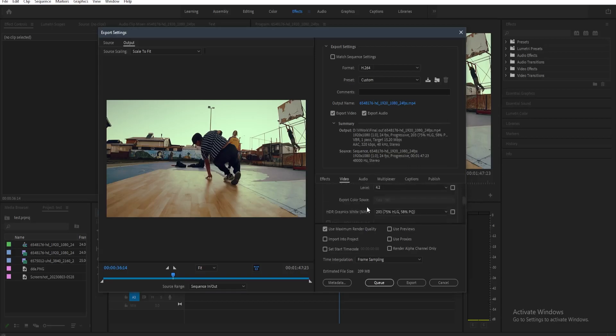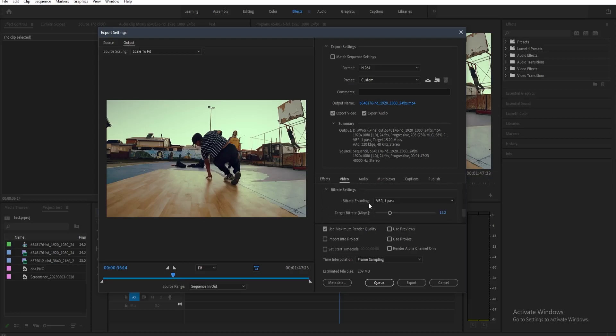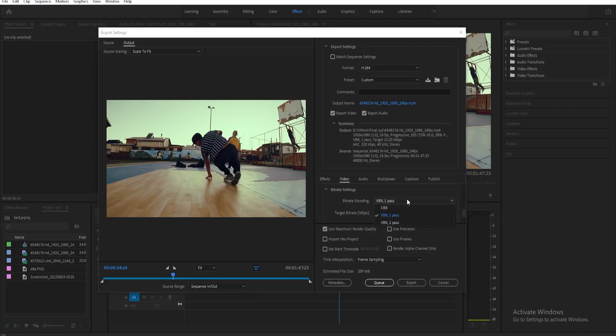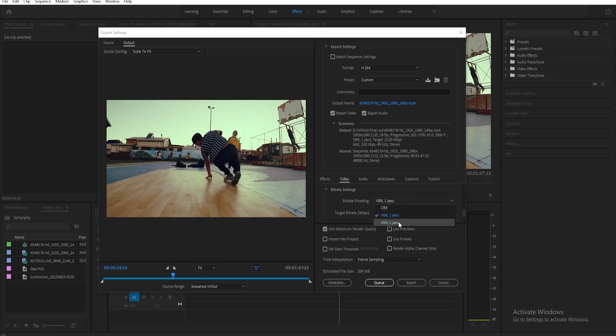Now the next thing that we need to change is the bitrate. Now here on the bitrate settings, we need to change the bitrate encoding first. So here in the bitrate encoding, you have three options, CBR, VBR 1 pass, and VBR 2 pass.